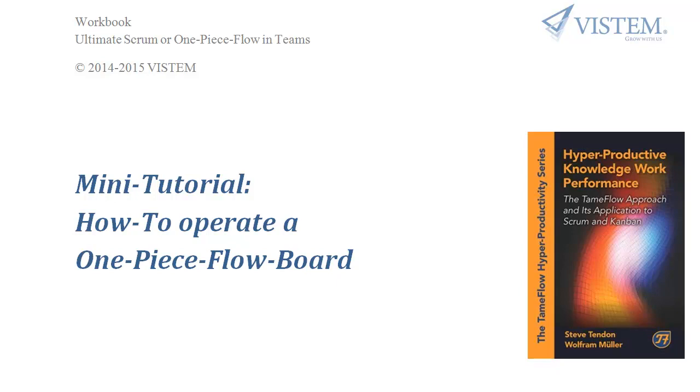I'm just showing in practice how this works. Many people are currently reading the book I wrote with Steve Tendon about hyperproductive knowledge work management, and this tame the flow board, tame the flow scrum, is an essential part.